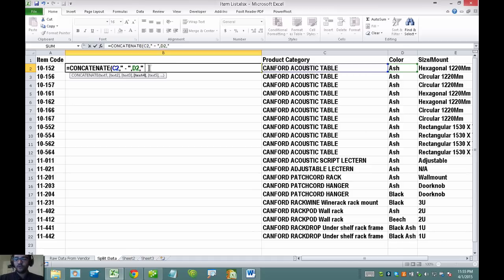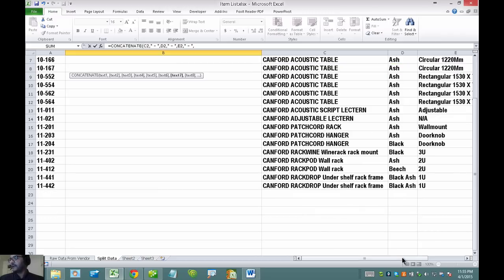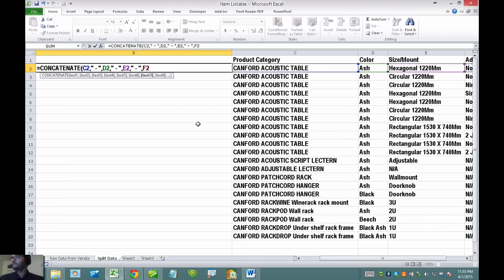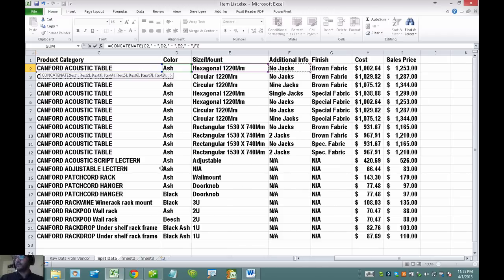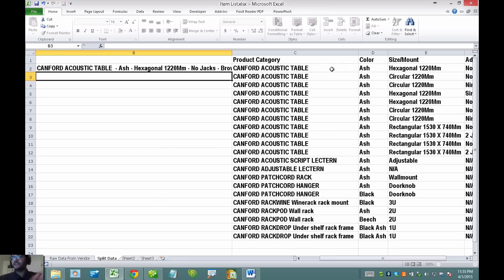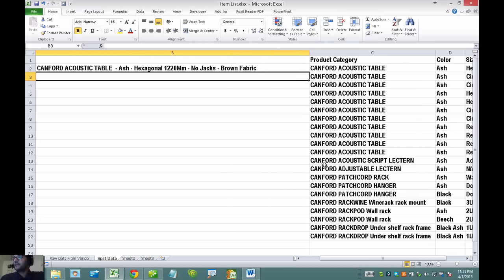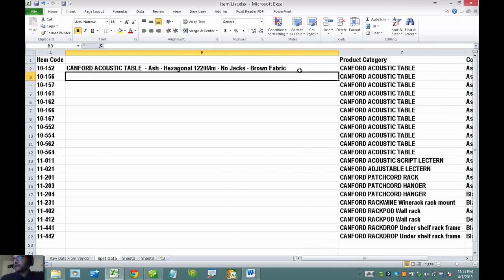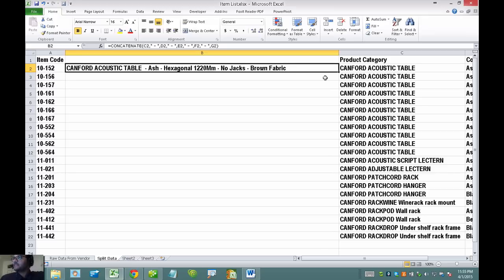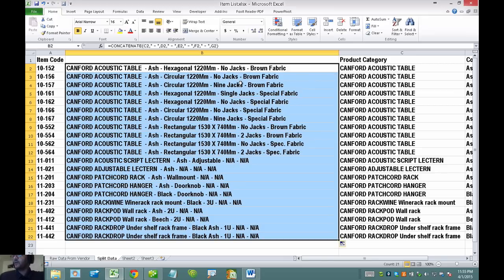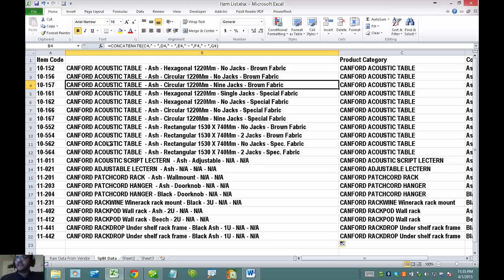So I want to go ahead and follow through and finish the formula exactly like that — quote, space, hyphen, space, quote, comma, the next cell, and so on for the remaining cells including the additional description. Now that you see them all put together, this is my full description. I'll double-click the little black box under the cell, which will duplicate all the formulas down.